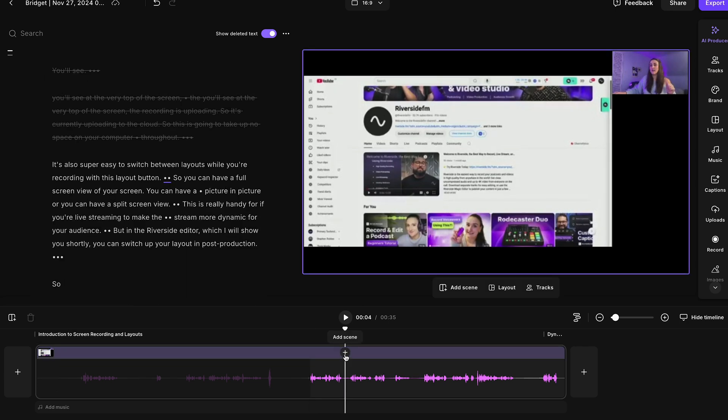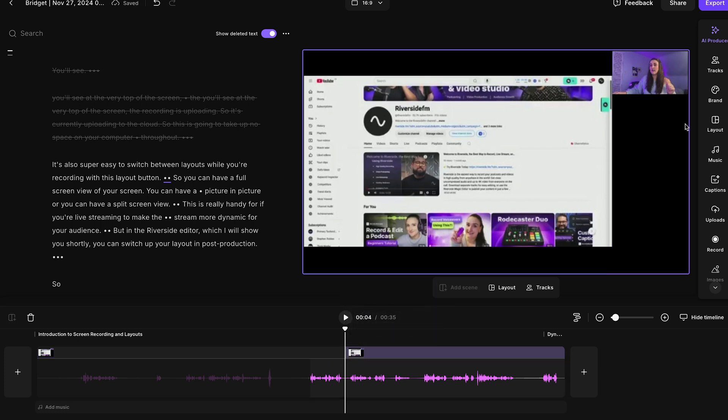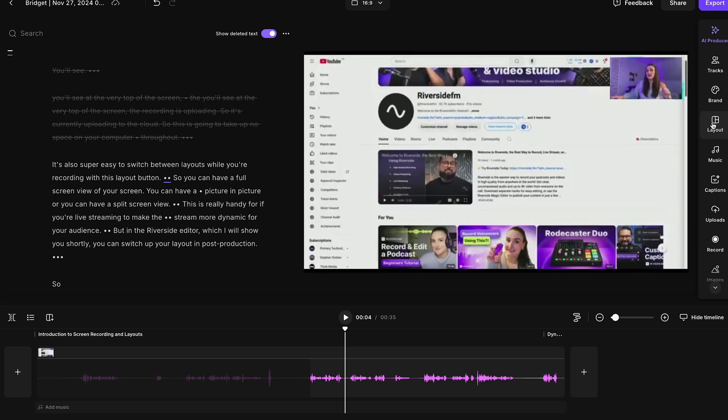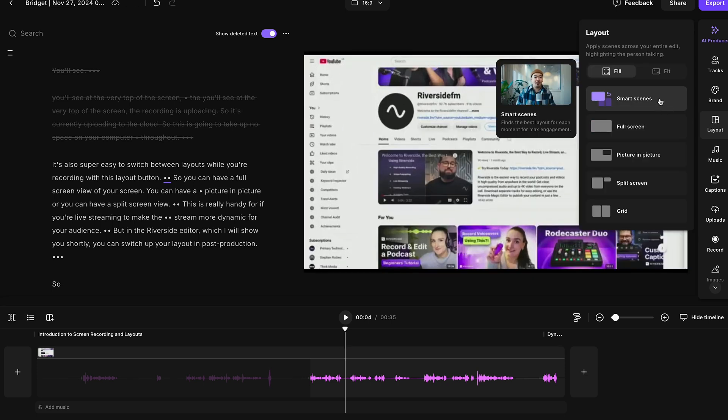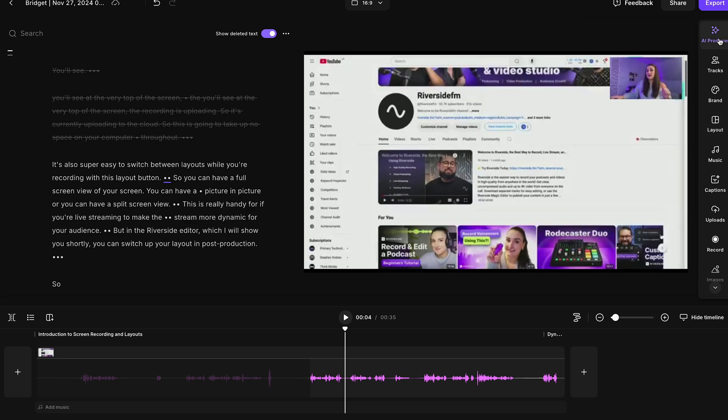To do that, you would hover where you want to add a scene, select add scene, select that scene, head to layout, and choose what you want that particular scene to look like. You can also select the smart scenes button and Riverside will do this for you with AI.